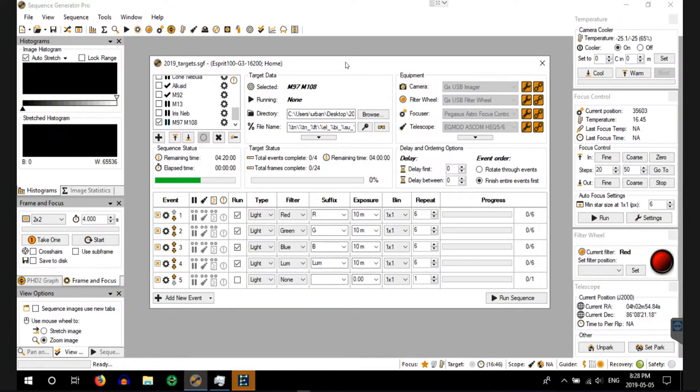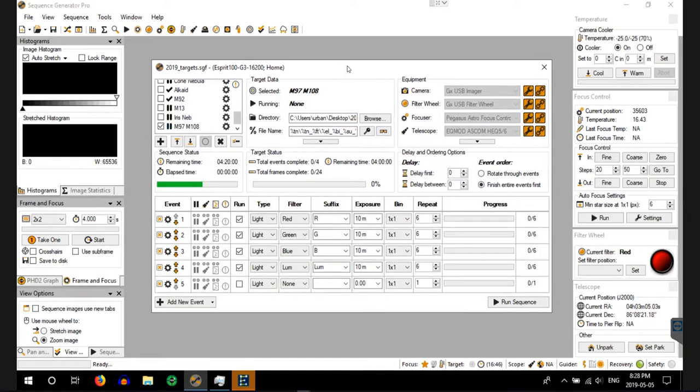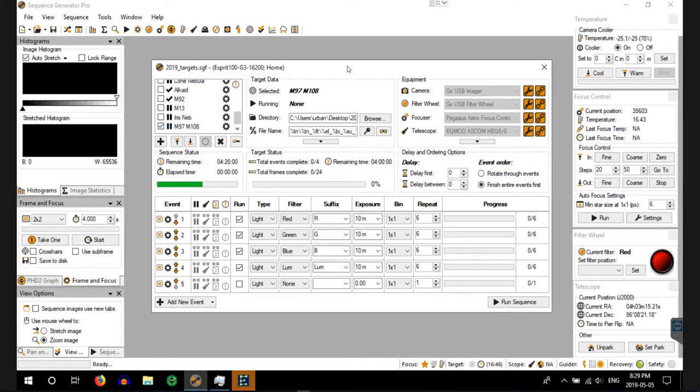I use Sequence Generator Pro for acquisition and Sequence Generator Pro, SGP for short, is very popular and it's used by a lot of astrophotographers out there and I'm sure that there's even some individuals that are subscribed to this channel that use SGP. And if you do, leave a comment and let me know if you like using SGP and how long you've been using it.